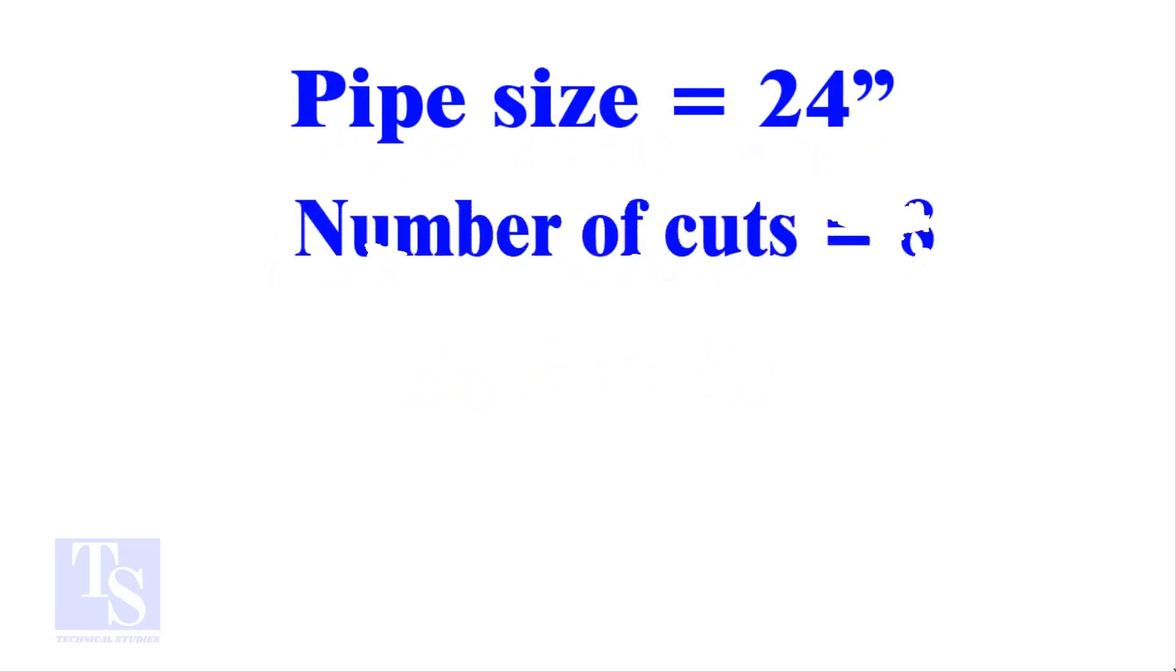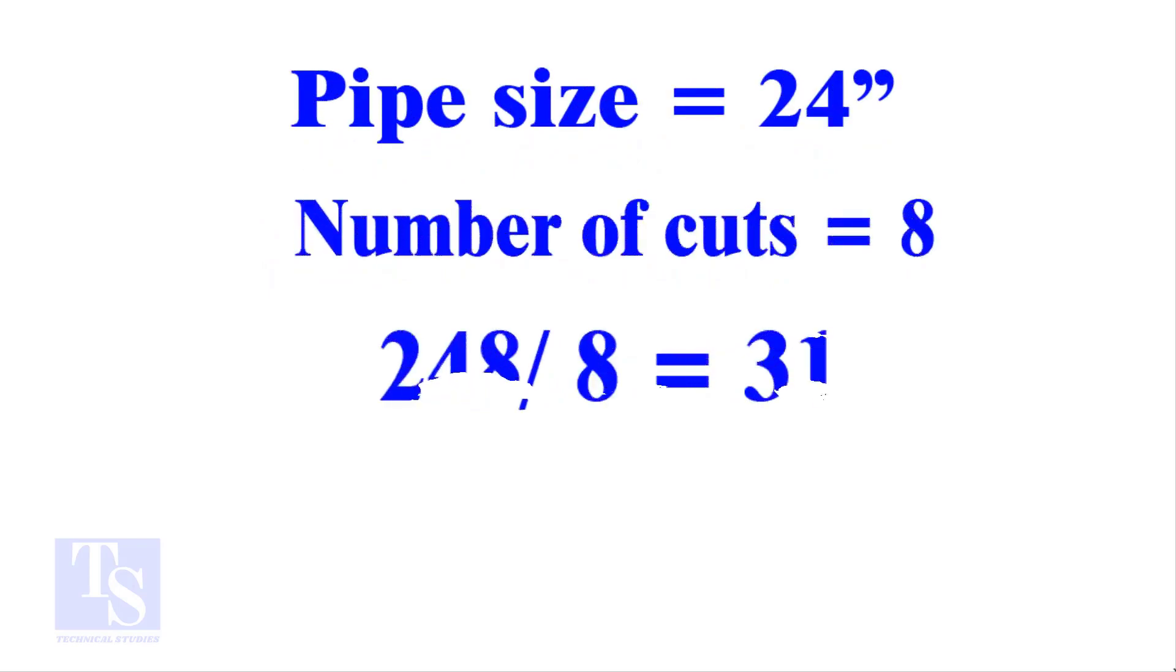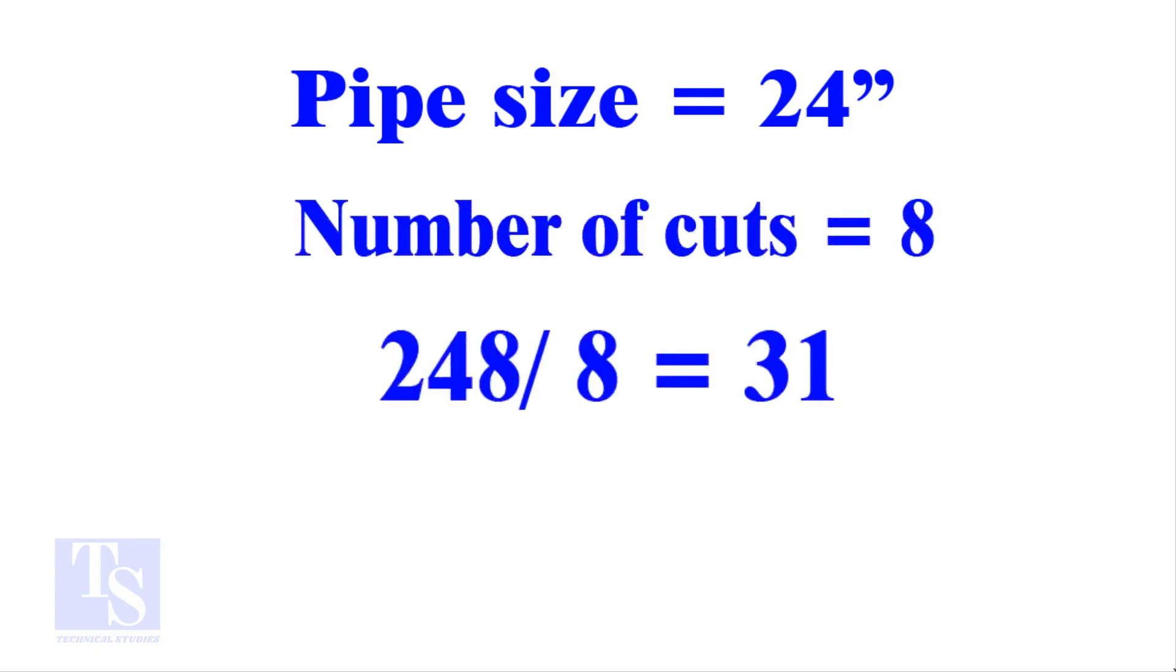I will show you another example, this time a large pipe and more cuts. Thank you for watching. Good day.